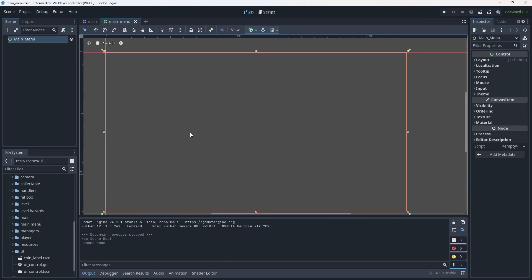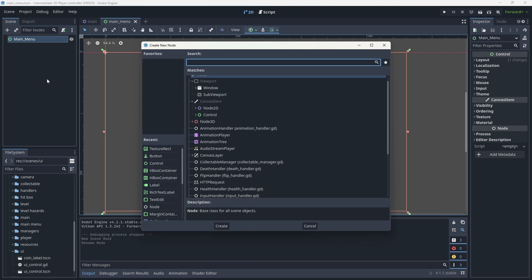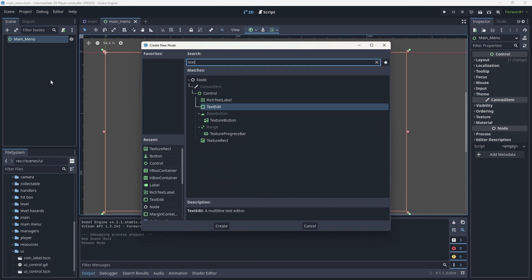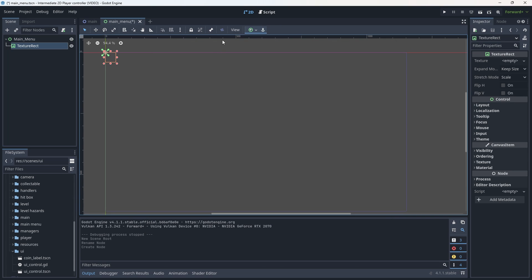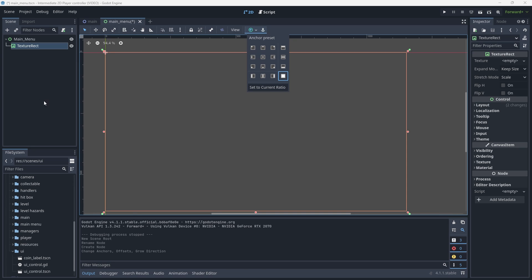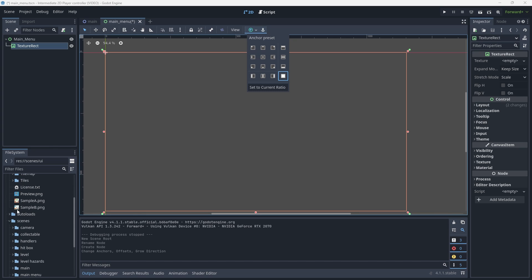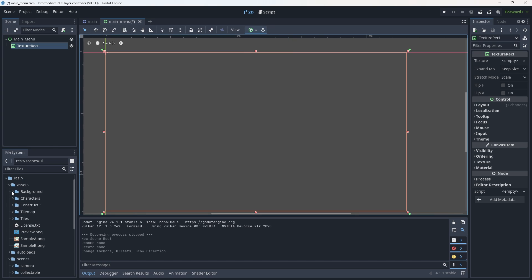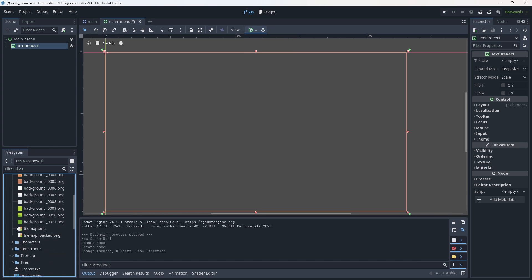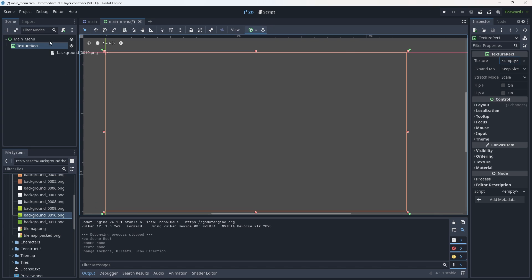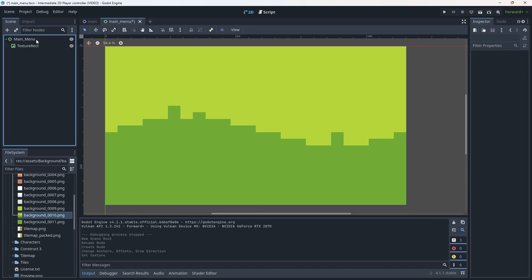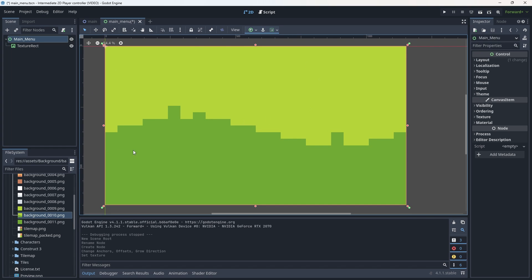So now that we have our root node created, we're going to be adding a texture rect. We're going to highlight our main menu, hit control A to add, and then we're going to add a texture rect. Now the texture rect is going to be anchored to the full screen. So up here anchor presets, anchor full screen. And if you have a background of any kind that you actually want to add to this, you can. I'm going to be using background 0010. So with this created, we have our background for our main menu.